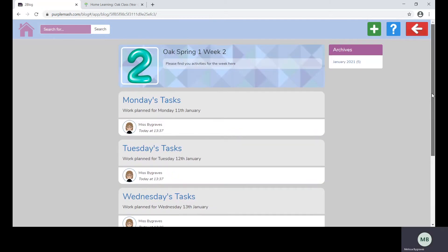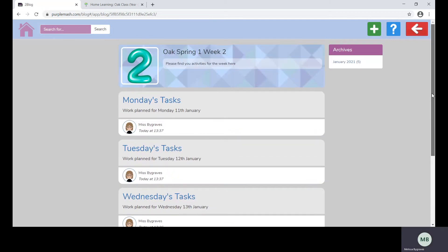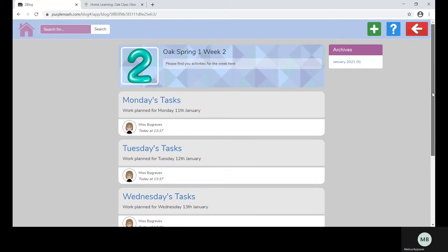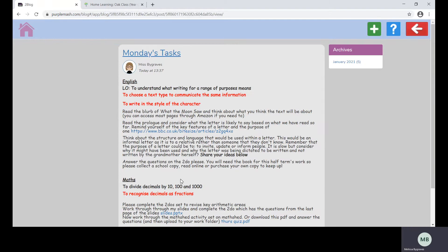This blog will look different for different classes and different age groups.